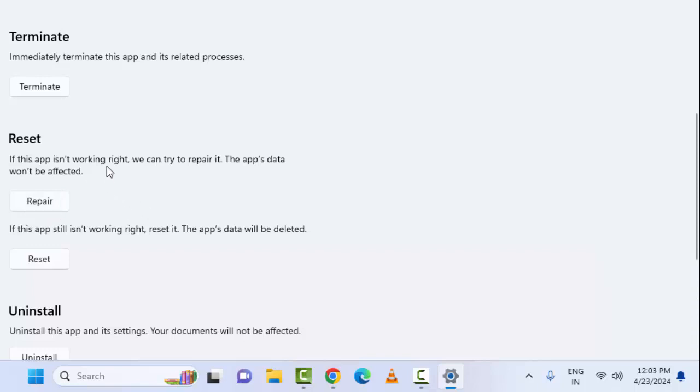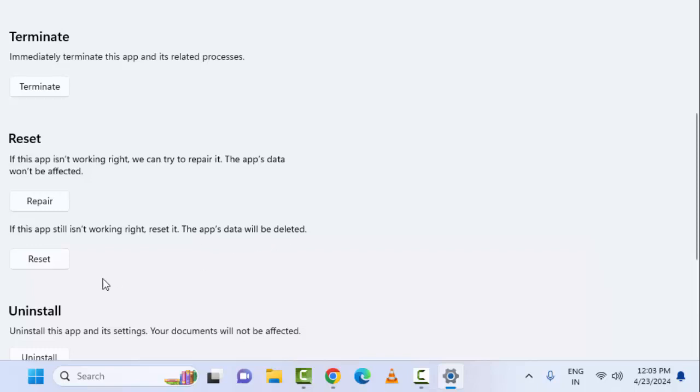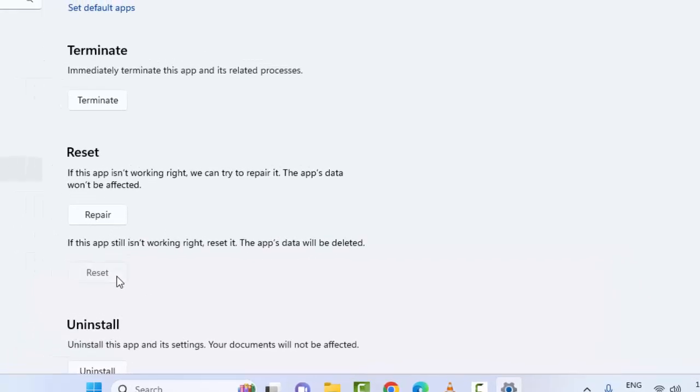If this app still isn't working right, reset it. The app data will be deleted. Click on Reset and confirm by selecting Reset again. Then once again, restart the device.